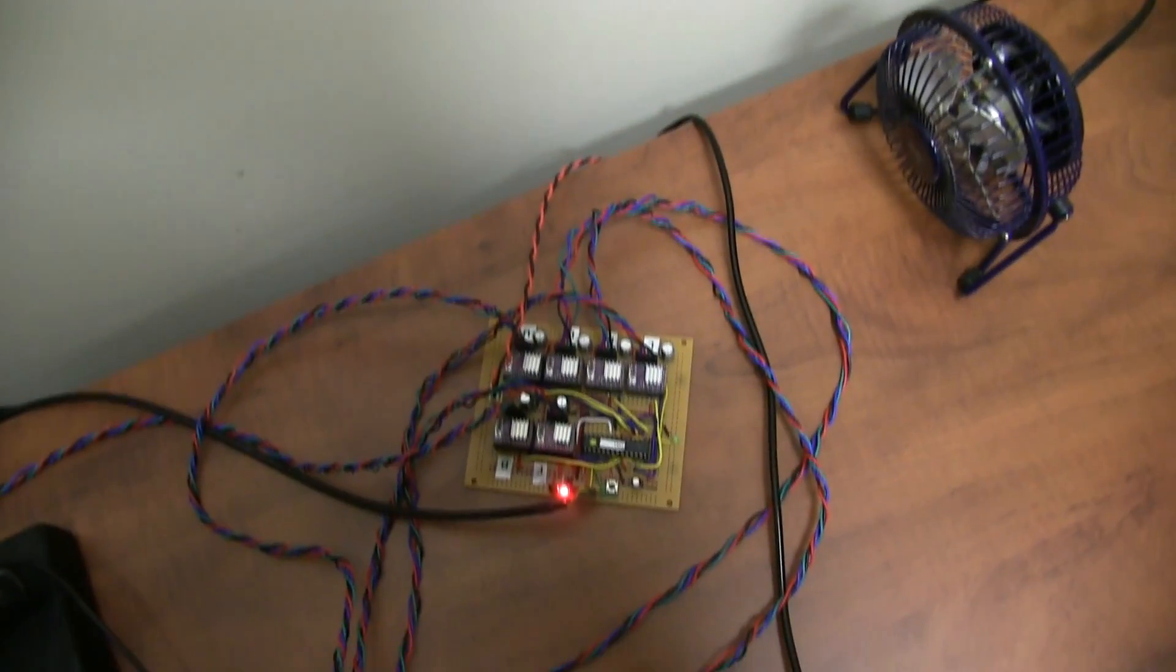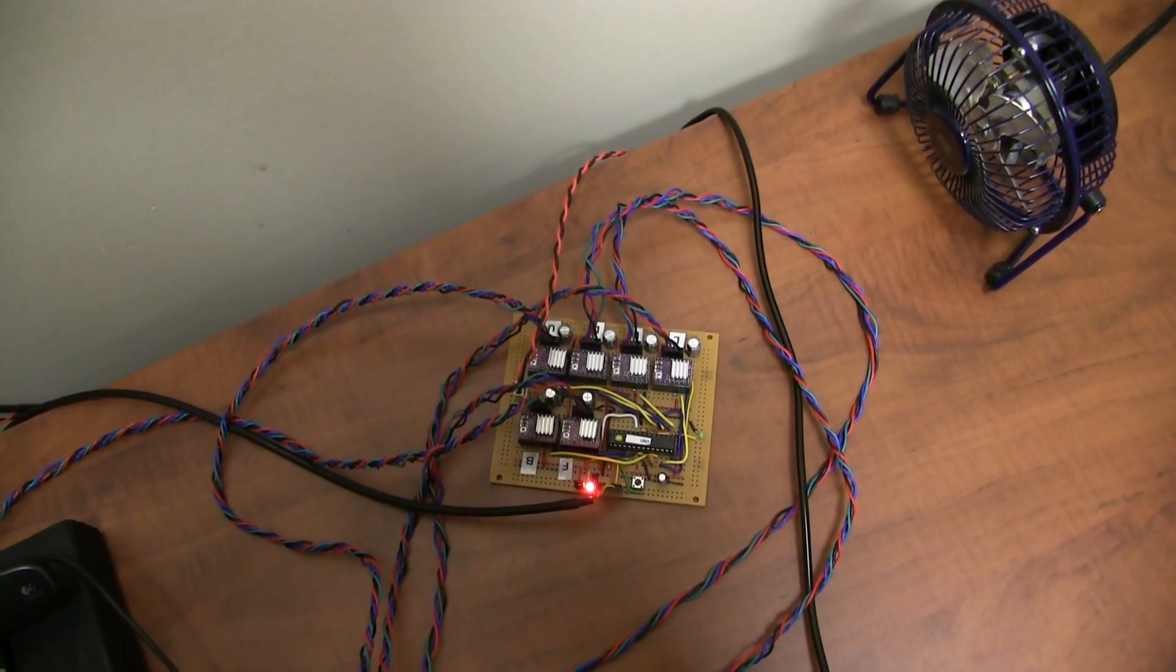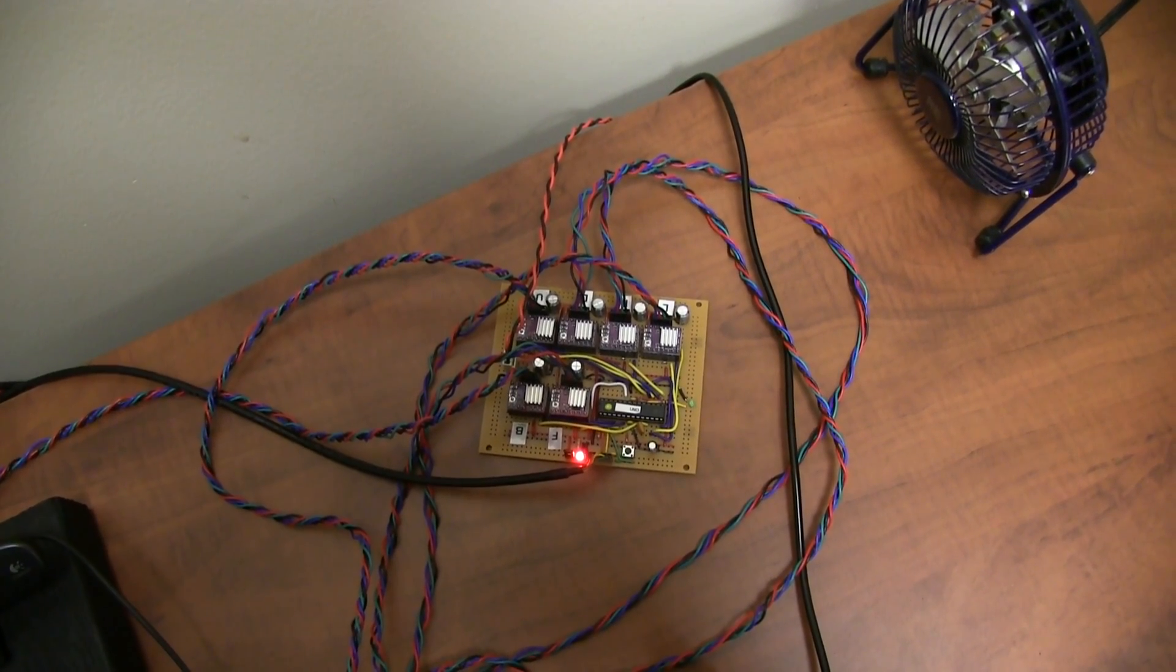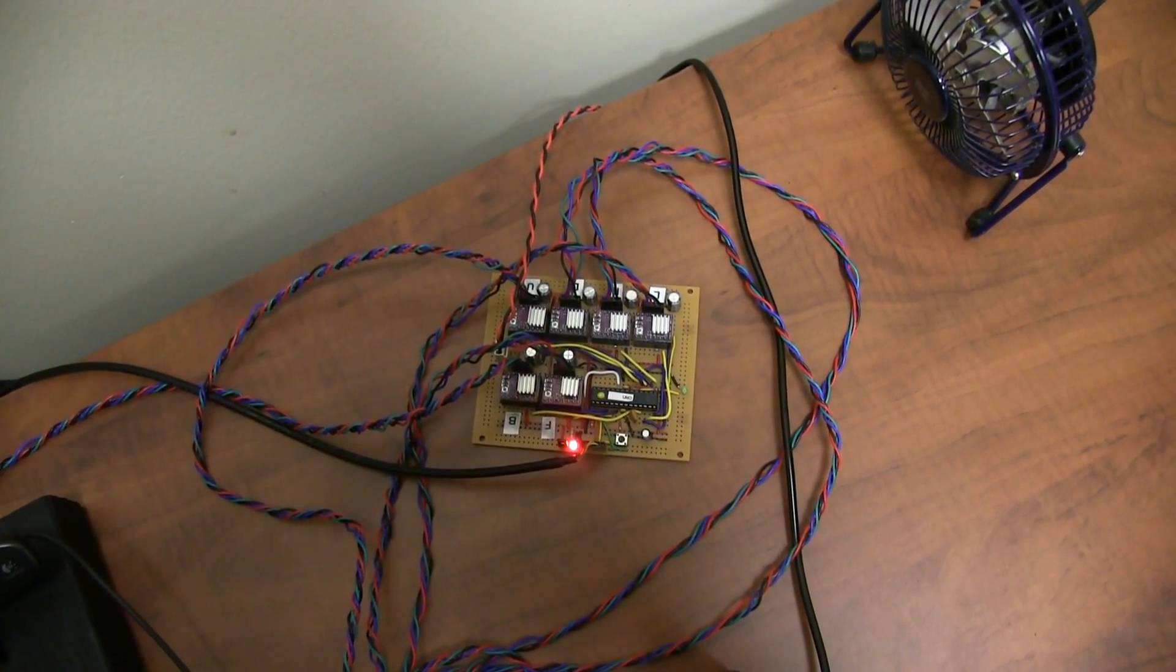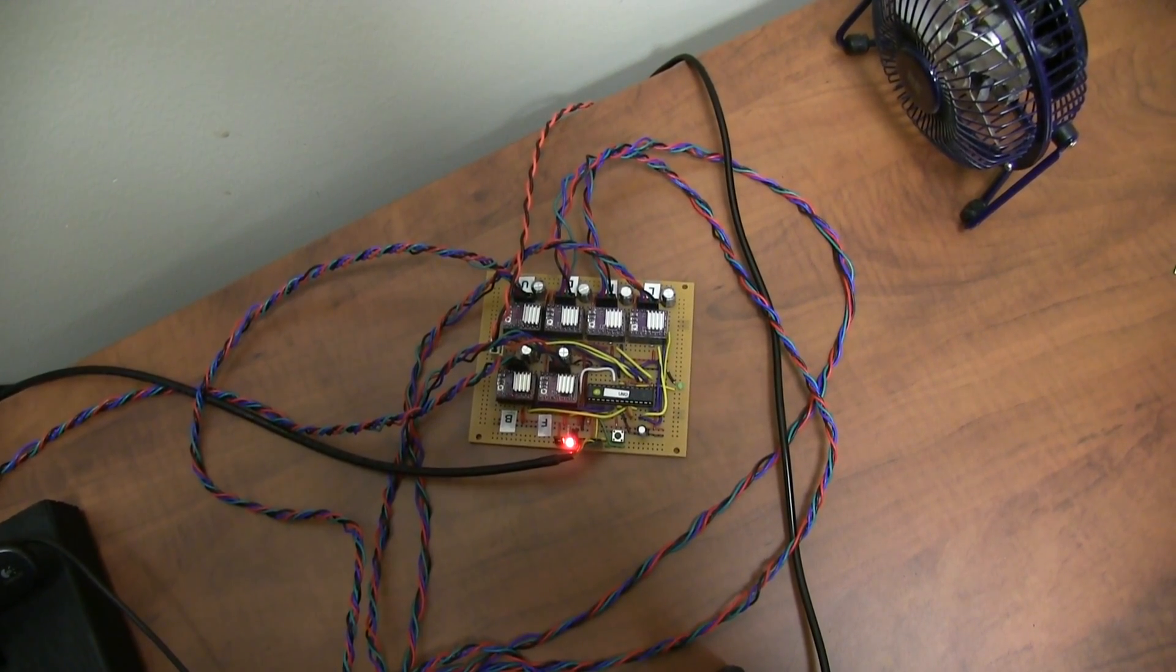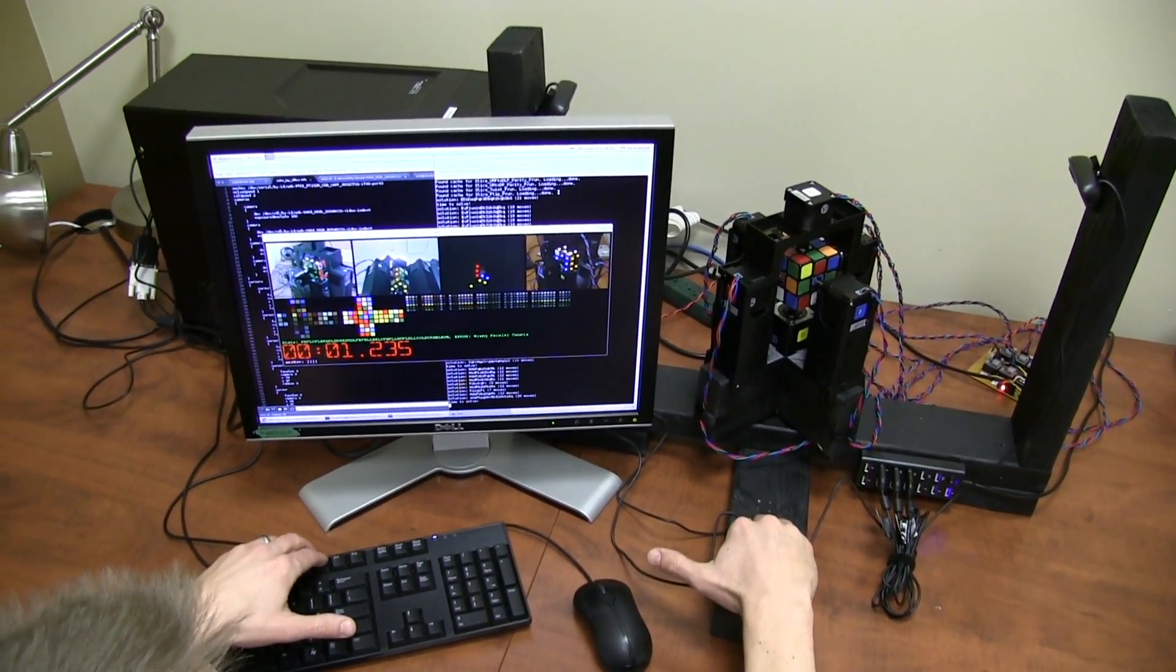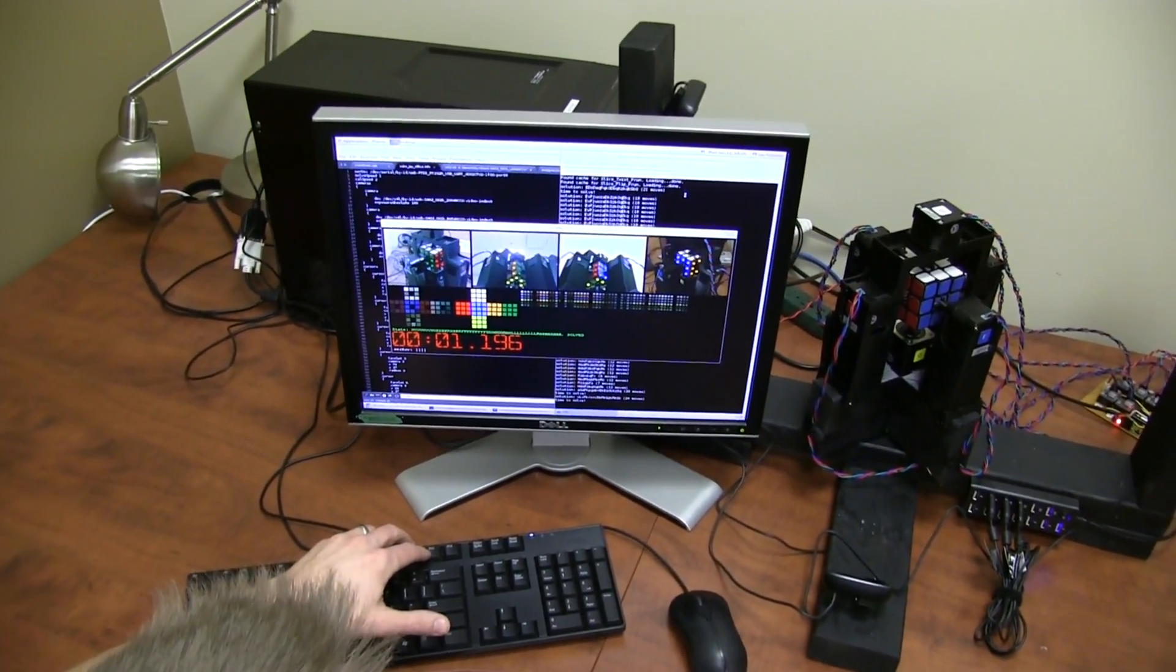We have 6 stepper motor drivers here controlled by an Arduino chip with an Atmel. The Arduino is responsible for controlling highly tuned acceleration deceleration curves to drive the stepper motors. 3...2...1... 1.196